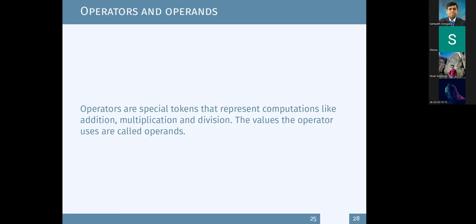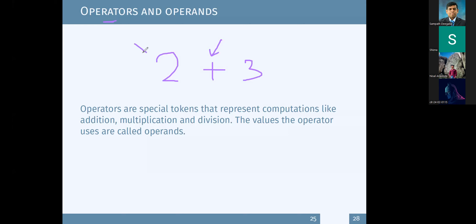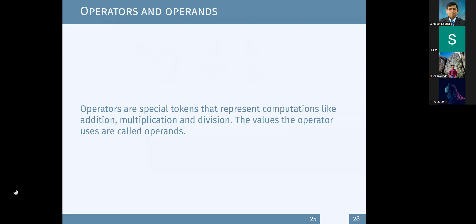Now let's understand operators and operands. For example, in 2 plus 3, the plus is the operator and 2 and 3 are called operands. These are special tokens - the plus token represents addition. Similarly, we have tokens for multiplication and division.